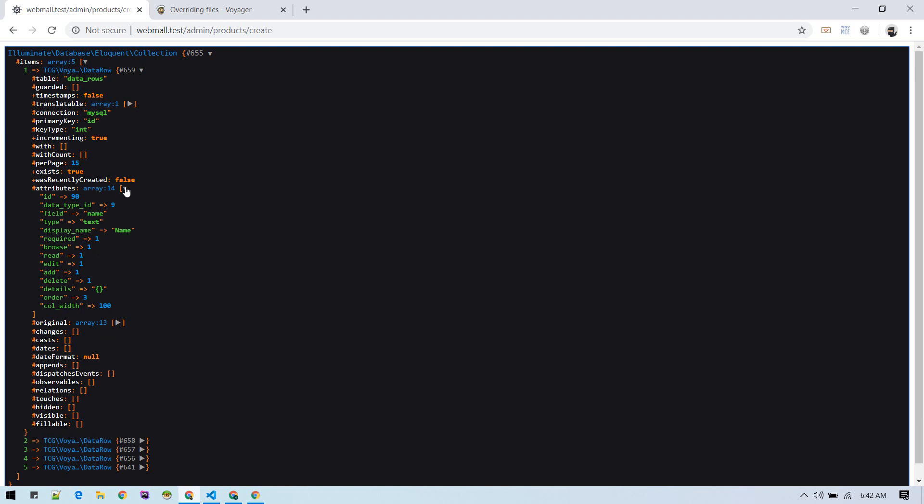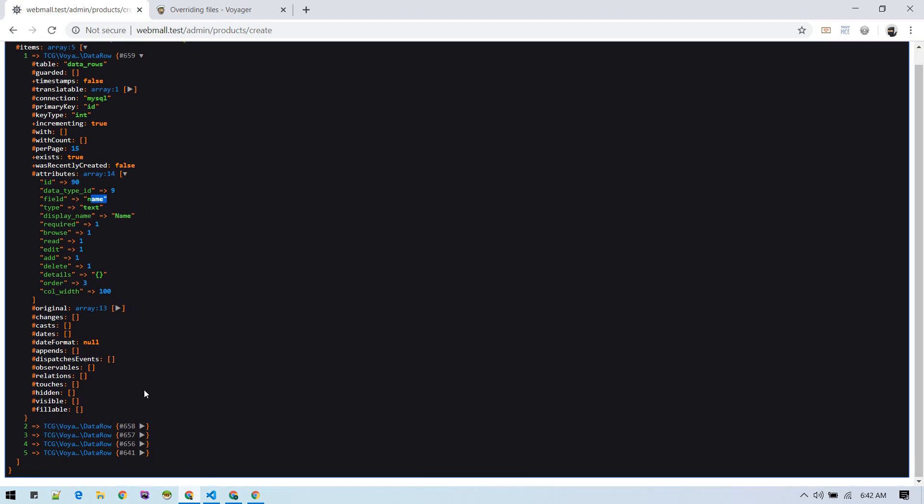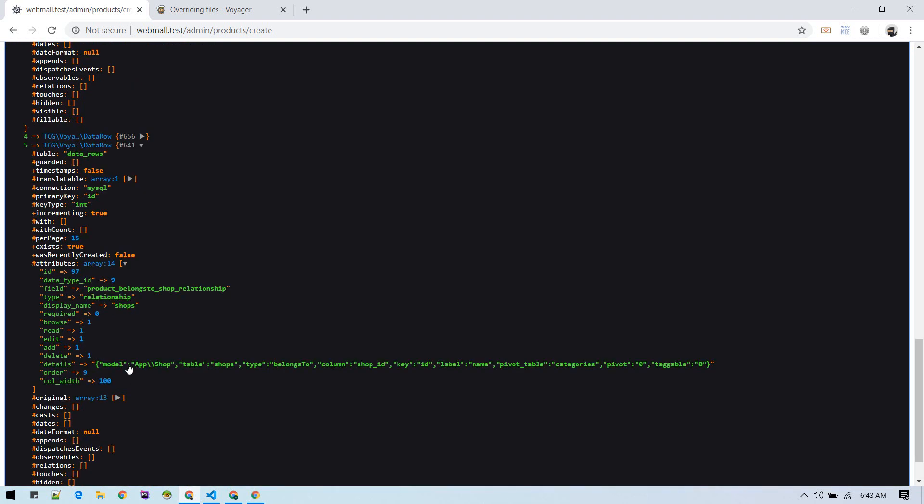These are the data rows with field type, text, field name. Similarly, there should be one with shop ID. The way we identify that shop is we can check this display name is shops.